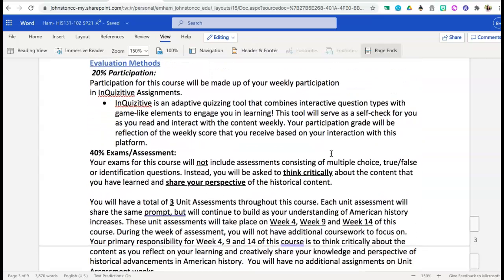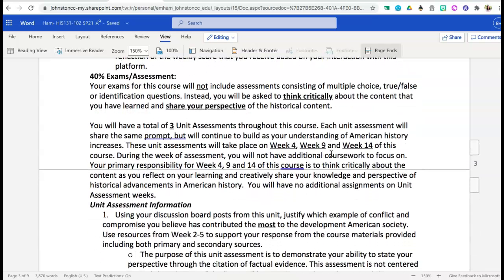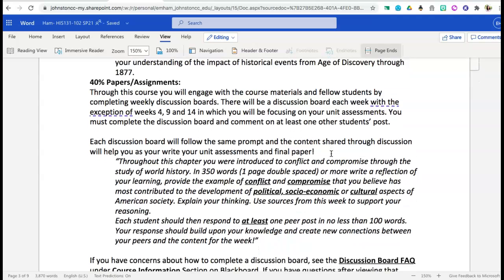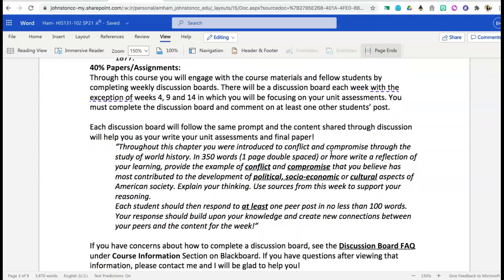In regards to grading, there are going to be three different ways that grades are broken up. The first is participation, which will make up 20% of your grade — each week your Inquisitive assignment grade will be your participation grade. In addition, the three unit assessments and one final assessment combined will make up 40% of your grade. Discussion board posts and peer responses — along with papers and assignments — will make up the remaining 40% of your grade.